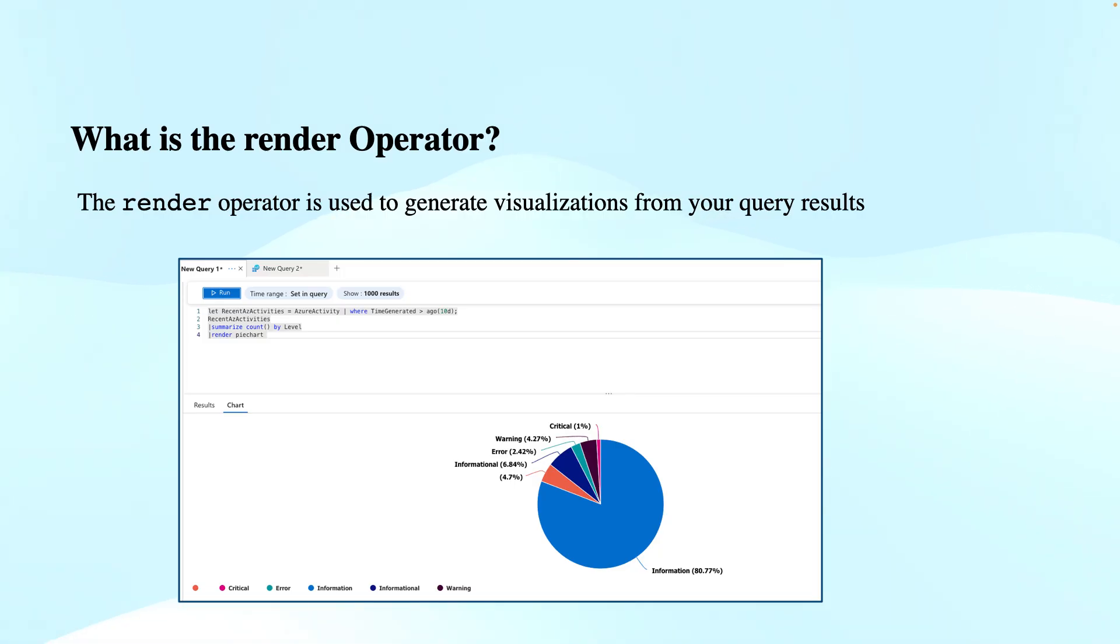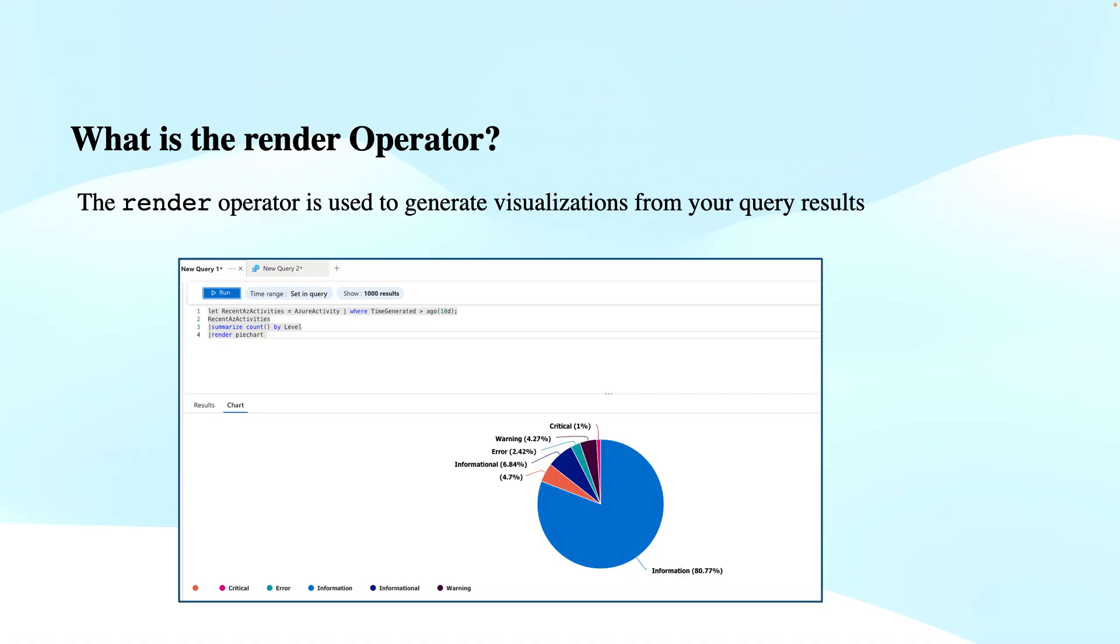You can also do customization depending on the visualization type. You have options to customize how the data is displayed. For example, the chart color, axis, or legends that you want to specify as per your own requirements.